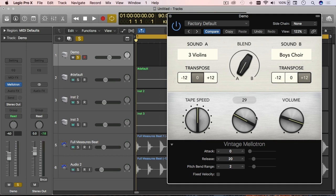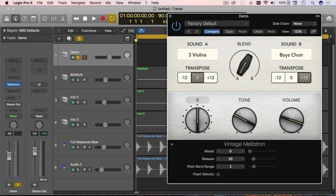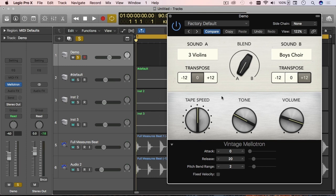As I said, the real world instrument uses tapes, so this parameter here is called tape speed, which is similar to the pitch control that the real world instrument uses. And then you have some extended parameters here at the bottom with some attack and release.